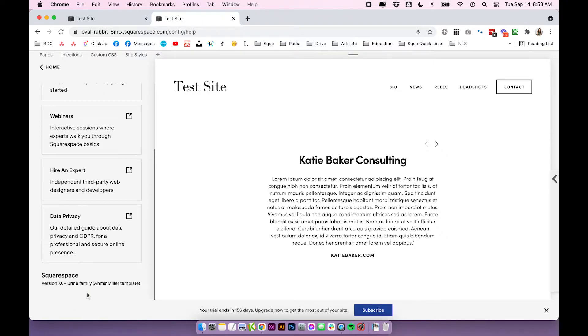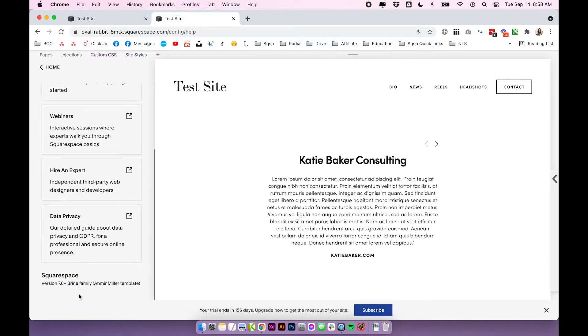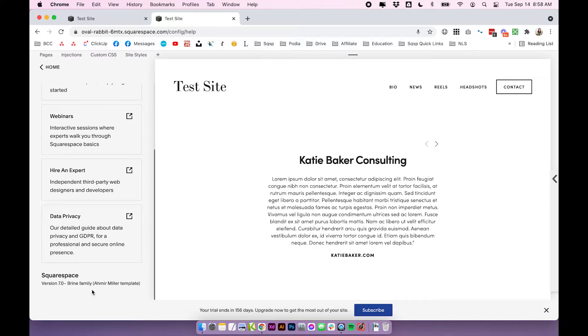This is going to help when you're reading Squarespace guides or other tutorials, because a lot of people will refer to just the family name, and you can take that information and apply that to your own site. You don't have to look for the exact template. You can actually just read information about the family, because that's going to tell you exactly what you need to know.